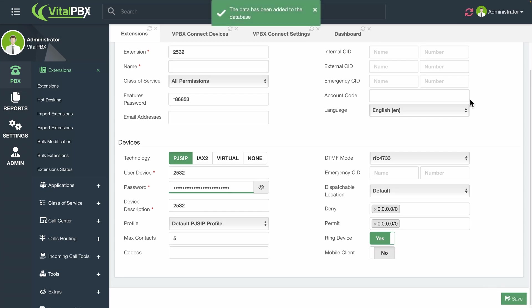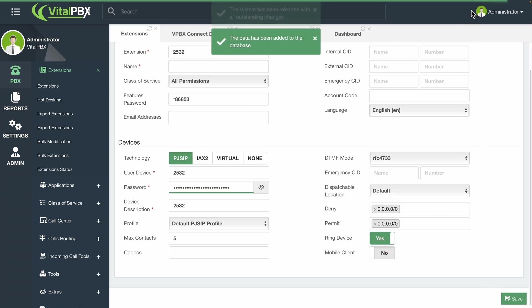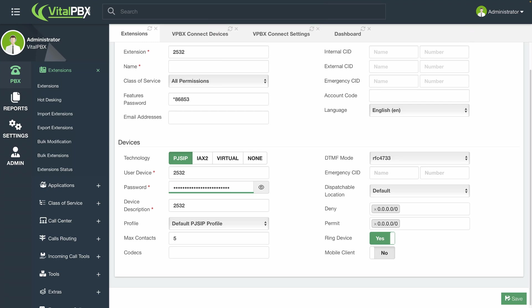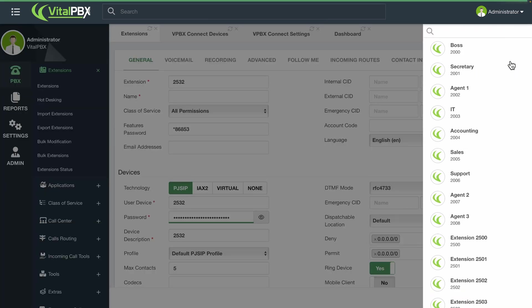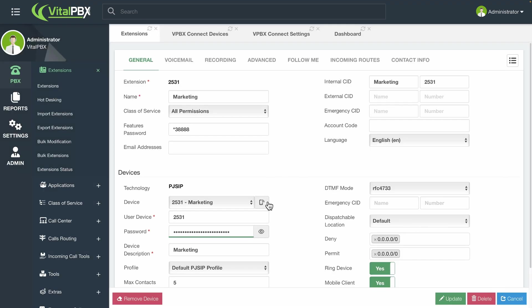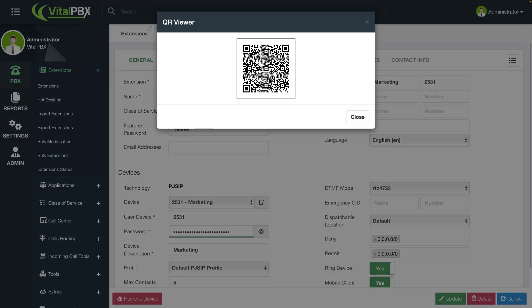For new extensions, if you have configured the email client and entered an email address on the email field for the extension, the extension welcome email can have the QR code so the end users can easily scan the code. You can review the QR code by going back to the extension and clicking on the mobile phone icon next to the device. This will show you the QR code as we saw previously, and you will have the option of sending the extension welcome email again.